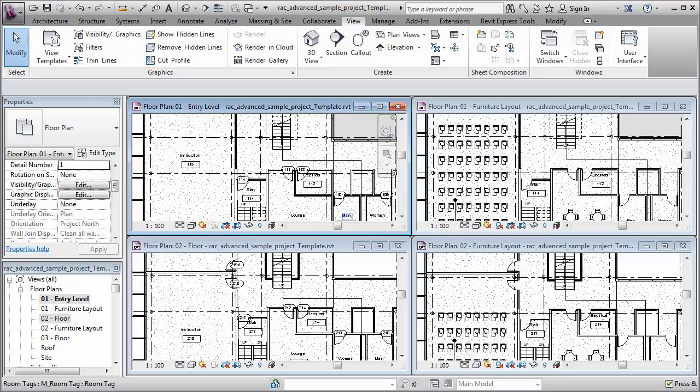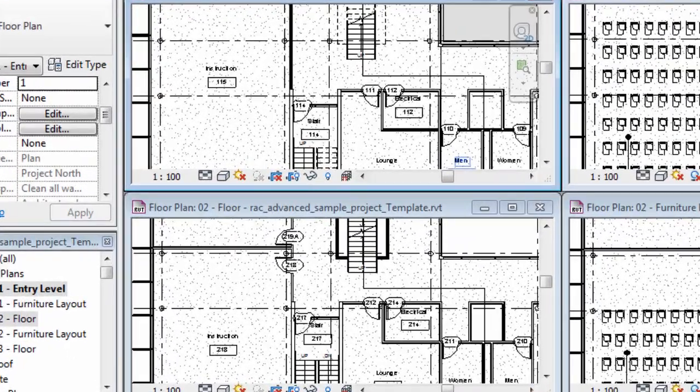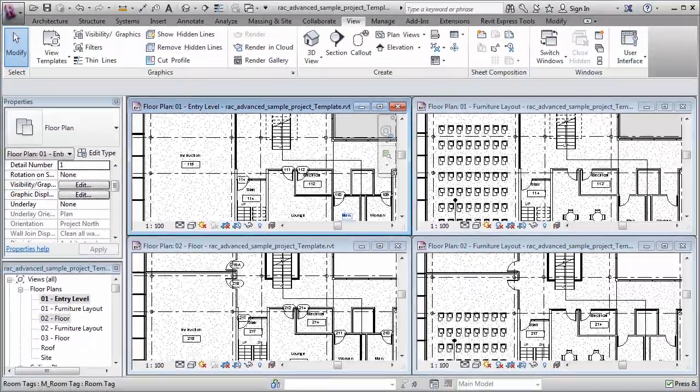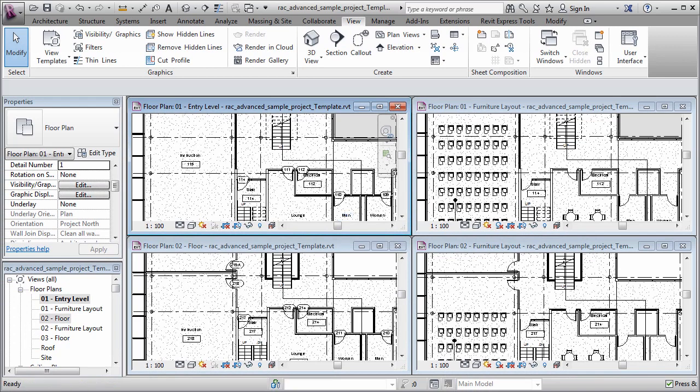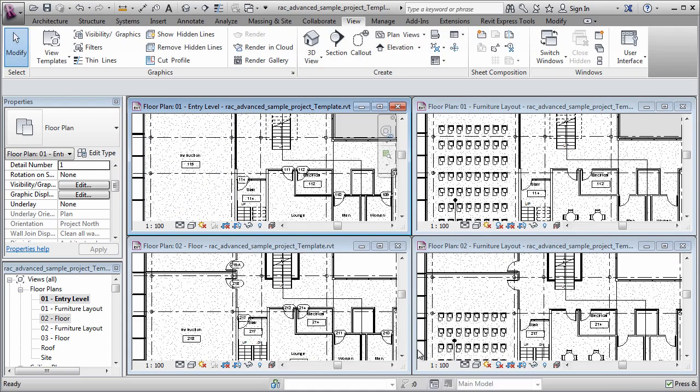Now I want to make additional changes. I don't like the fact that the floor slabs have this stipple hatch pattern applied to them. Now, if I tried to address this issue in the standard way by going to the visibility graphics command, you'll see that everything here is grayed out. And the reason for that is because the view template is now in control of these views.